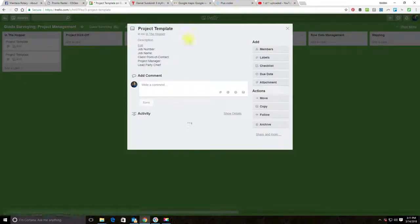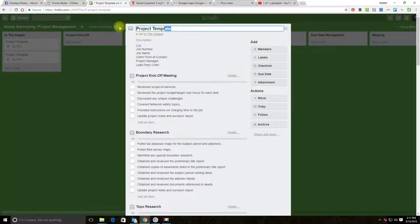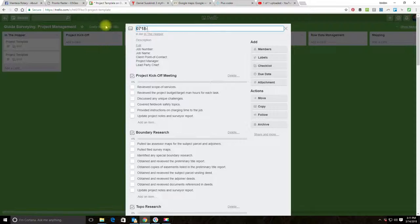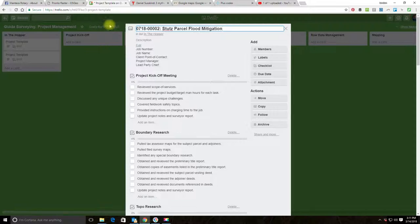Then we're going to click on the card and we're going to rename these. What I like to do is I like to put the job number first, and then I usually put a colon in the name of the job. So this first project is called Stutz Parcel Flood Mitigation.